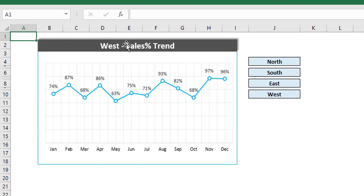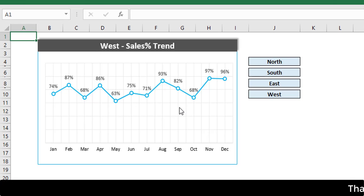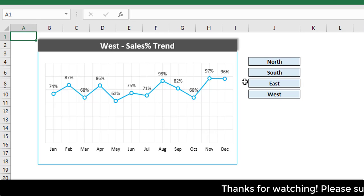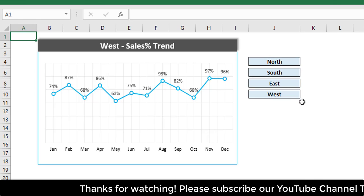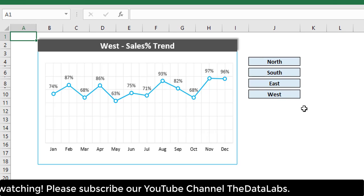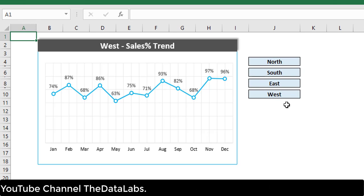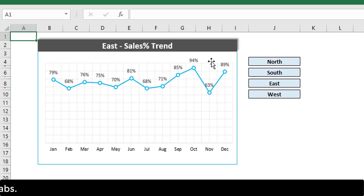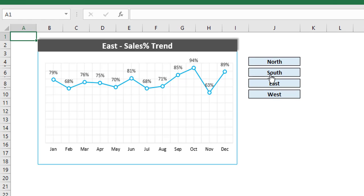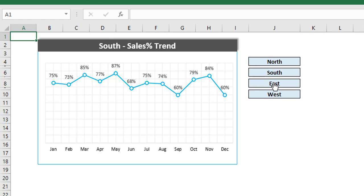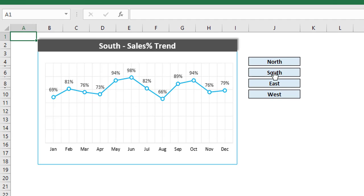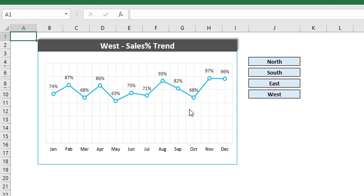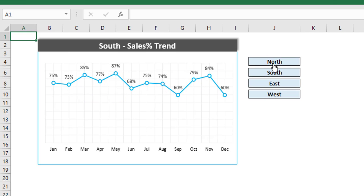As of now it's showing the West sales percentage trend, and suppose we just want to change from West to North, East, or South. Here I have provided four different cell values — the zone names: North, South, East, and West. Whenever you hover your mouse on any zone, suppose currently showing West, and let me hover on East — now it has started showing the chart for East. Let's move for South, West, North, East. This is really very easy and interesting.